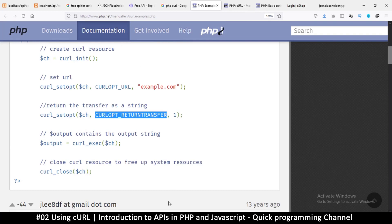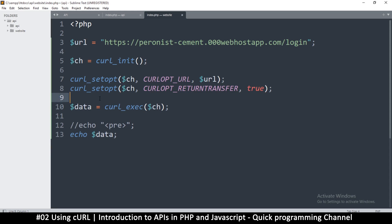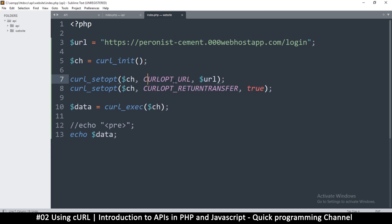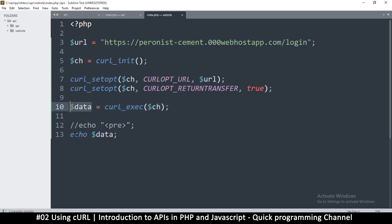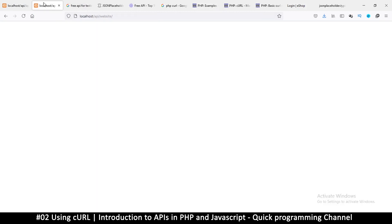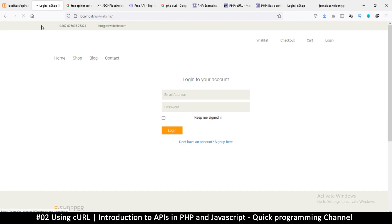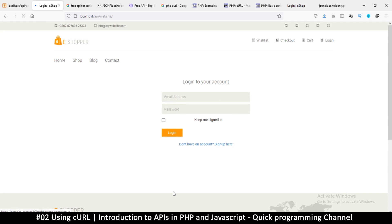You need more options if you're sending data, but for retrieving we just need these. So: initialize cURL, set the URL option, set RETURNTRANSFER to true, execute it, and echo the result. Let's refresh the page — it's taking a bit longer, which suggests we're getting a result.